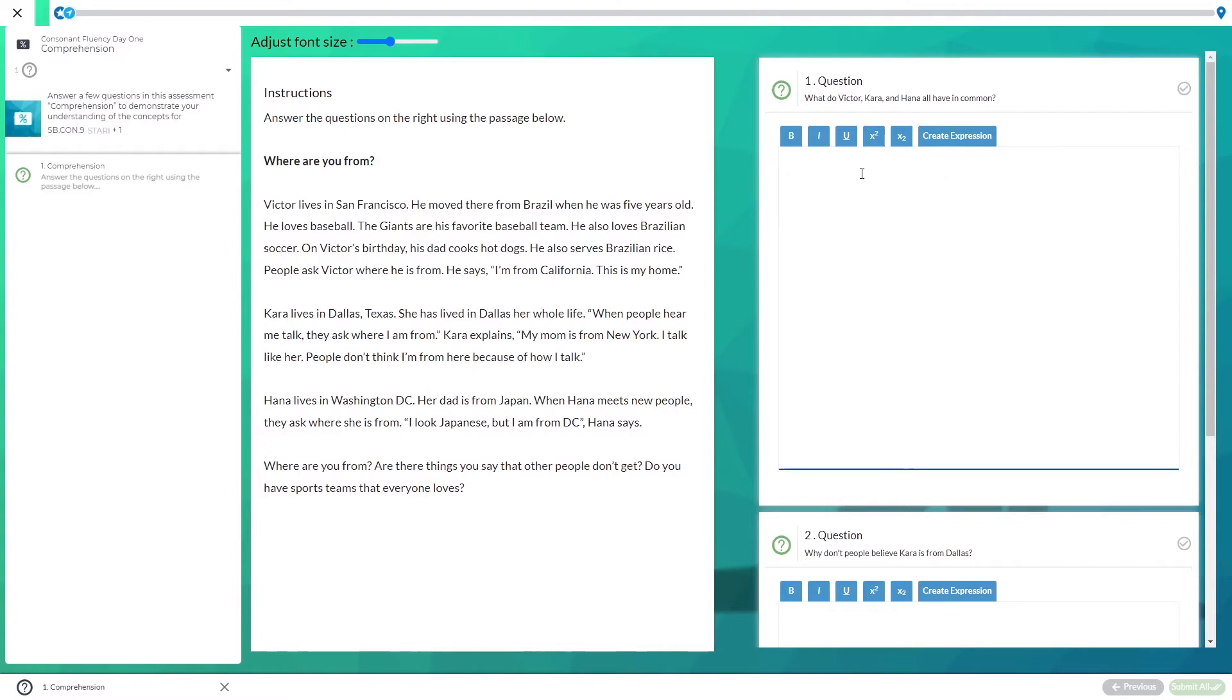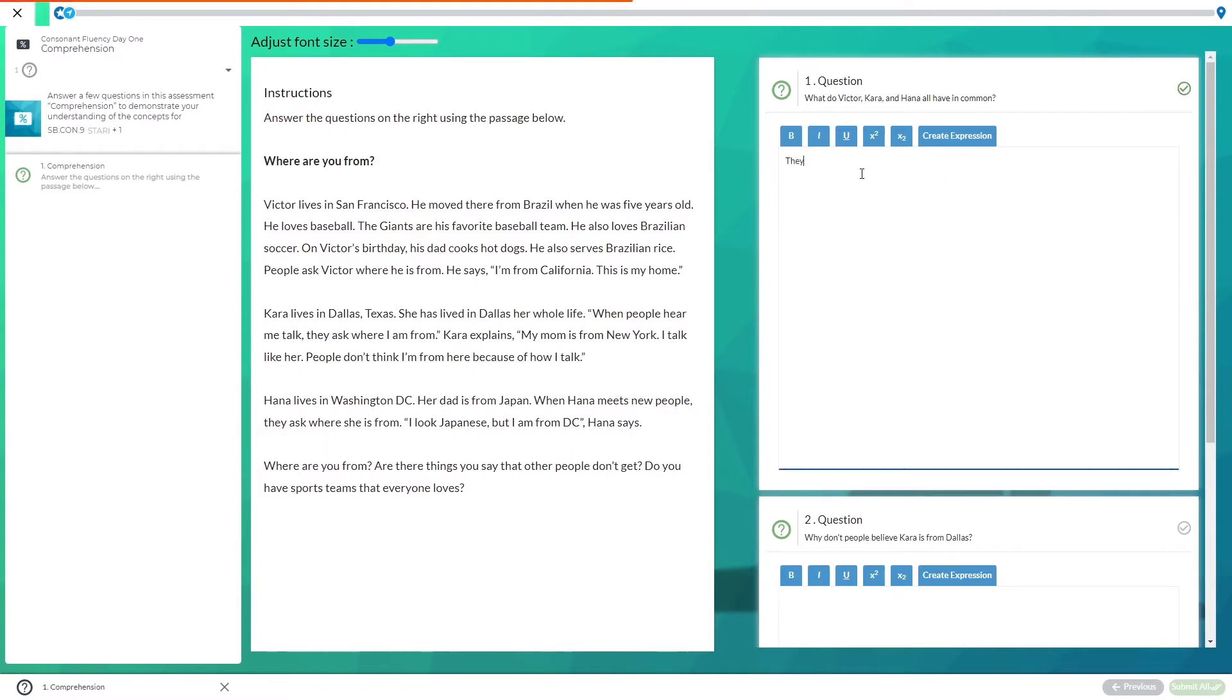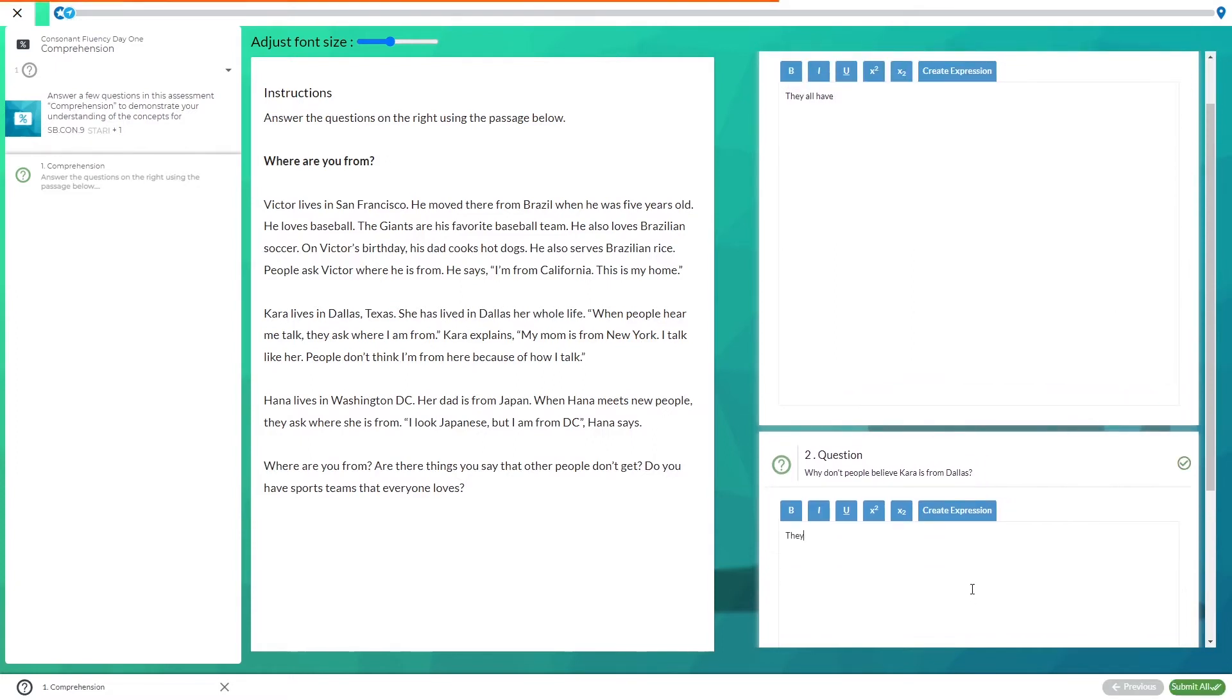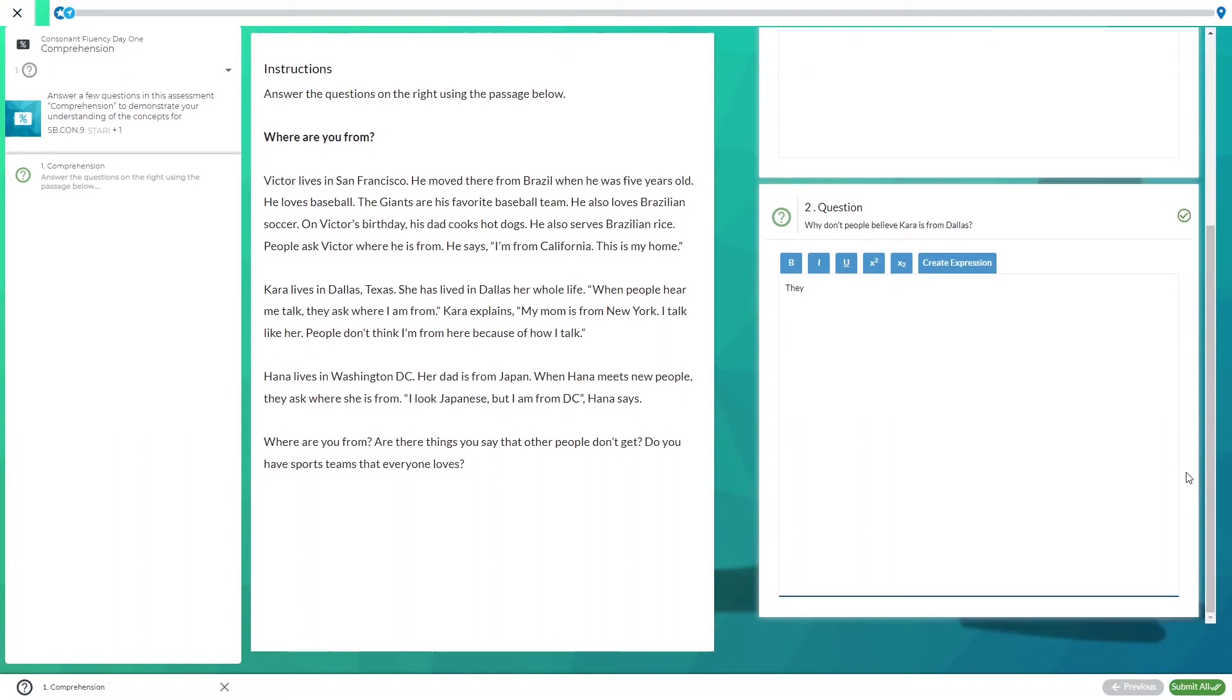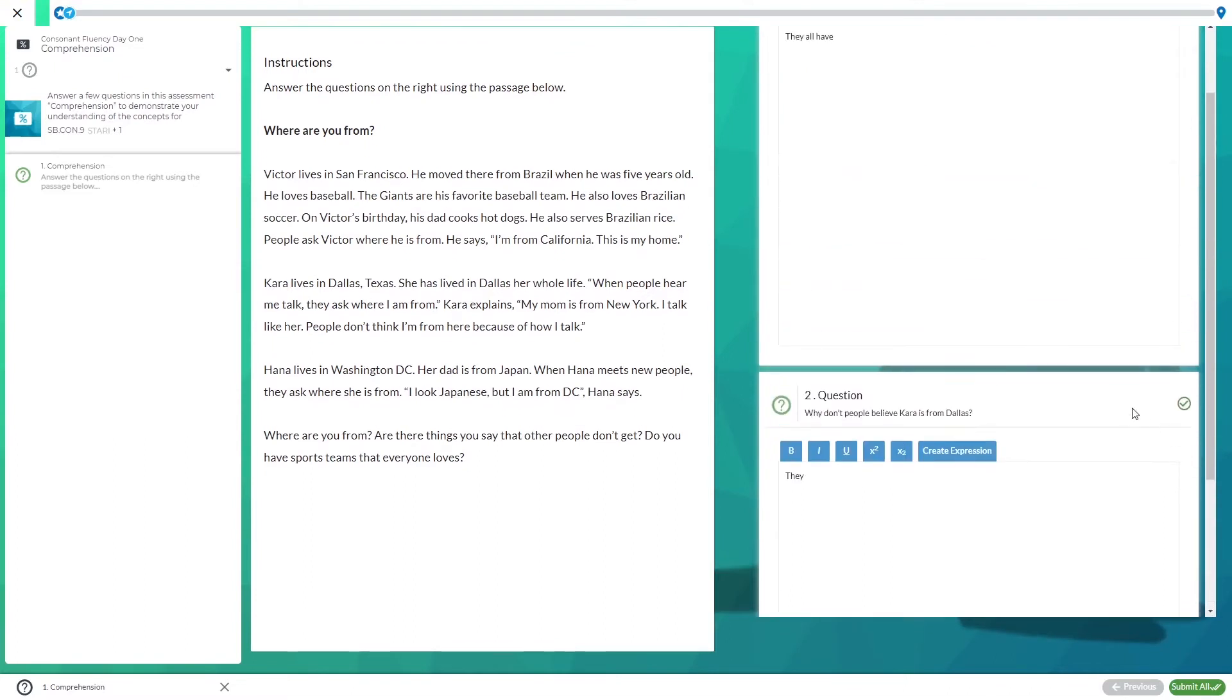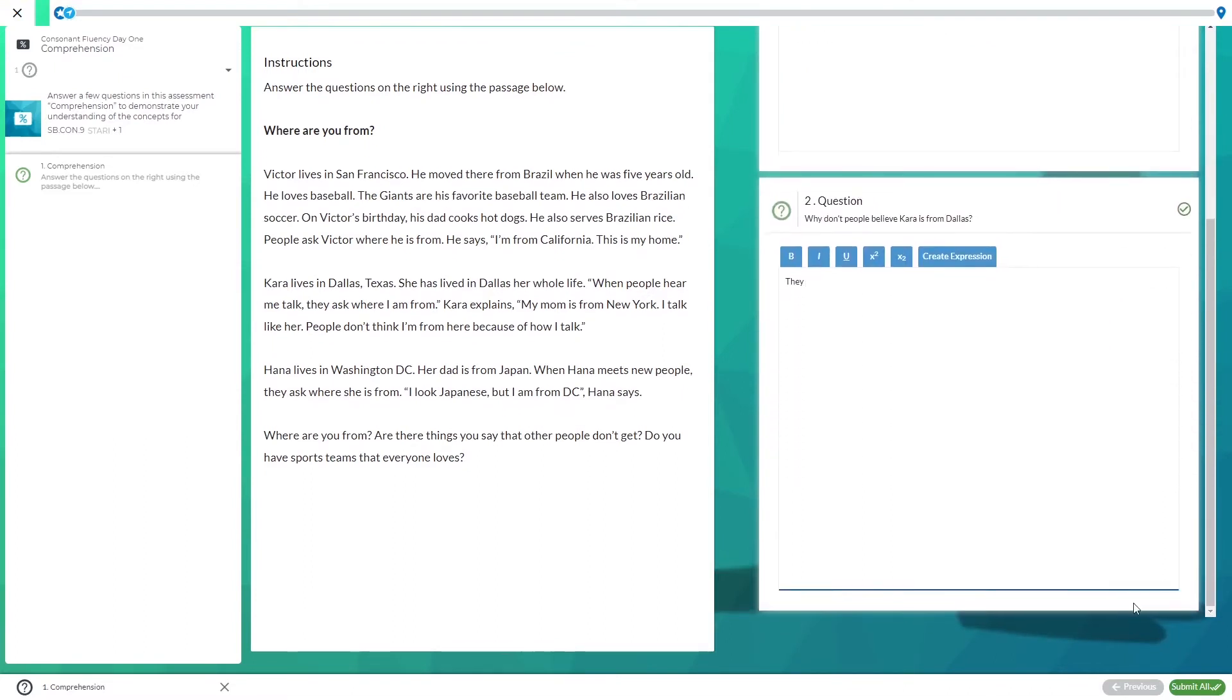Then you'll type in the answer and once you've written something this little check mark will turn green. You can see that happened again right here. Make sure you scroll to the bottom to make sure there aren't any other questions down here.